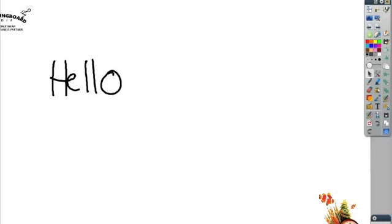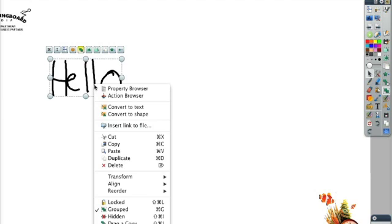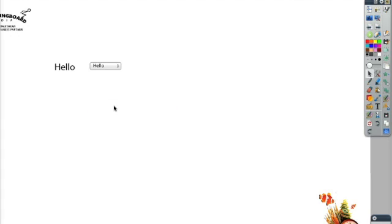Did you know that you can also convert your handwriting to text after you've finished writing? Once you write something with a pen, you're going to go back to the selector tool and use the button on the pen — this gives you right-click functionality. When I click on this, it brings up a long menu of different things I can do. What I want to do right here is convert to text. It's going to convert it to text and also give me that same drop-down menu to show me what I could have wanted to write.